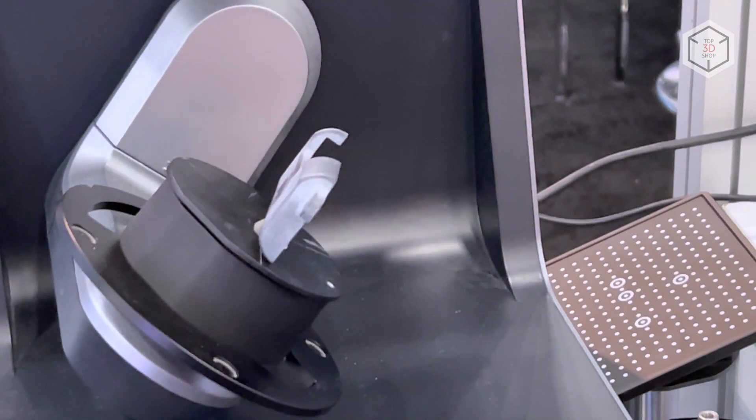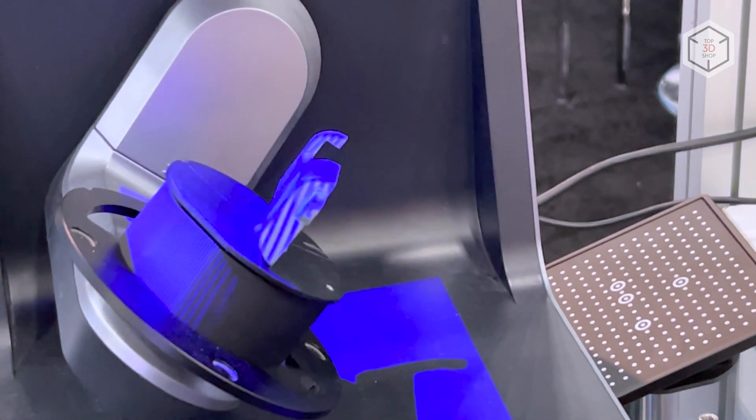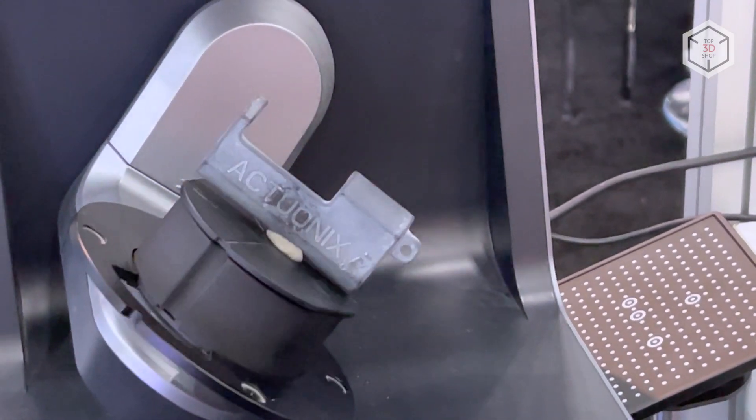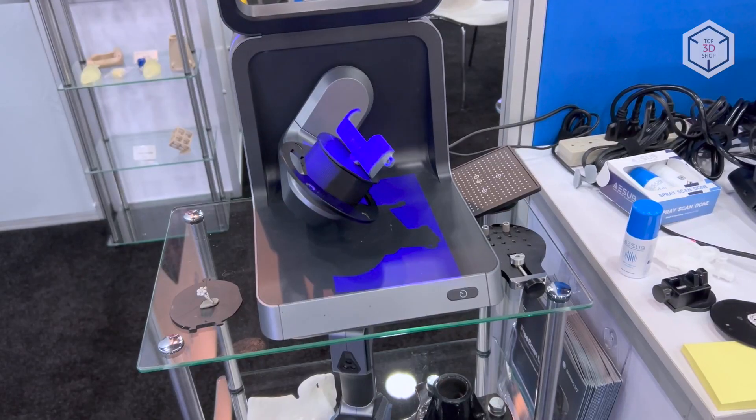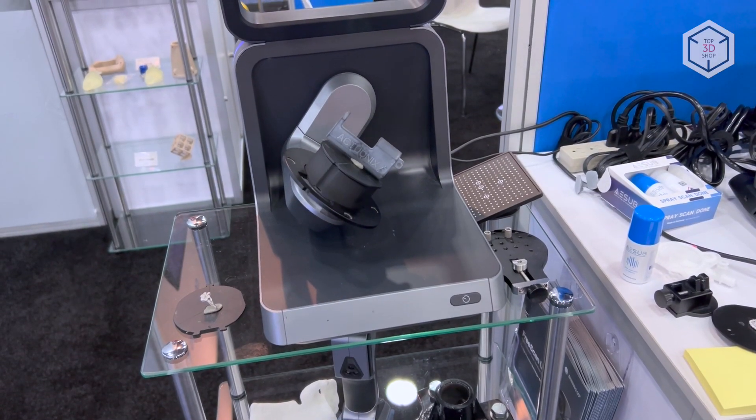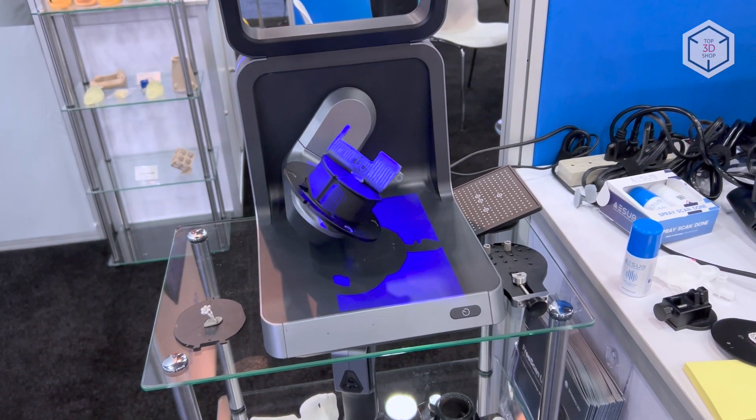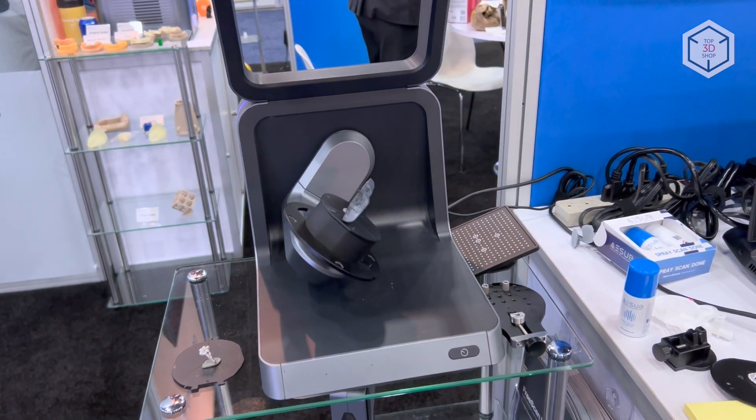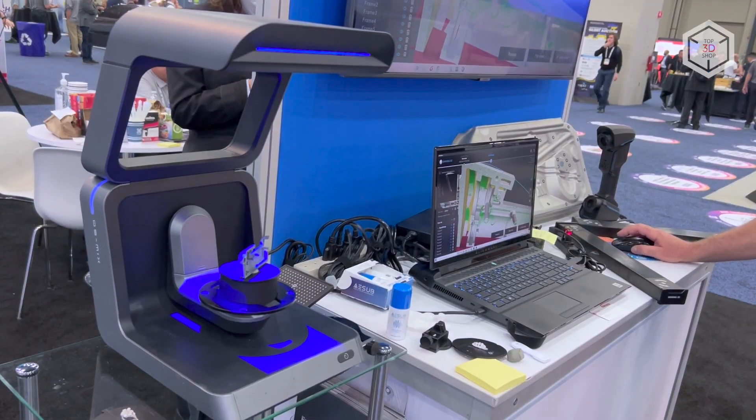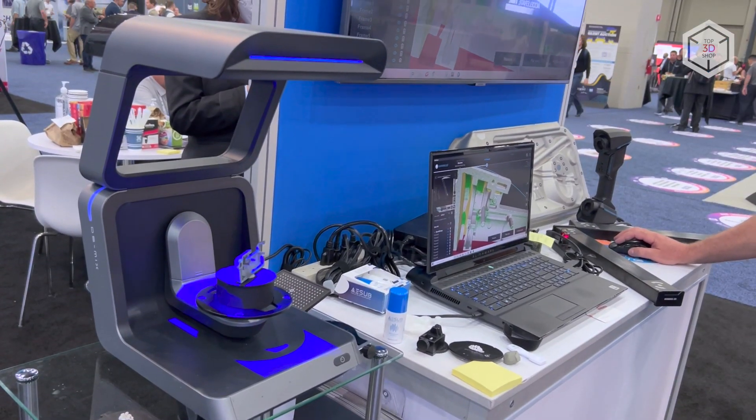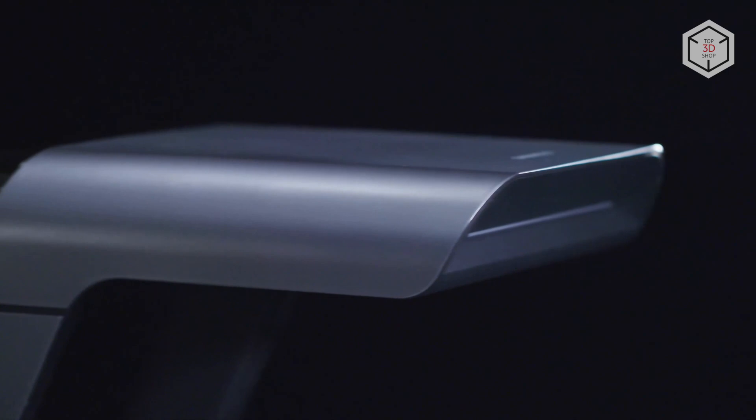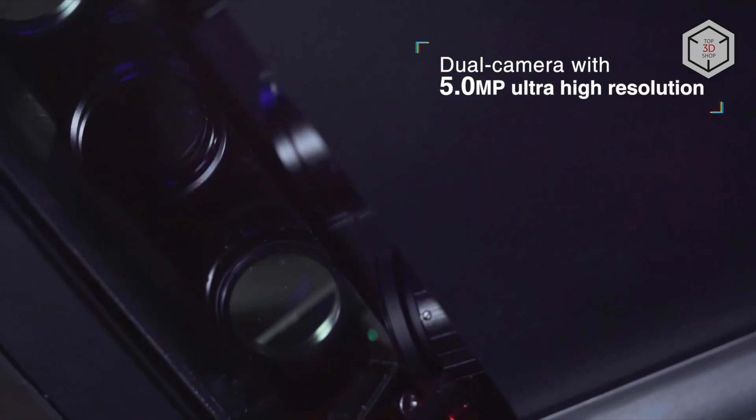Scanning is performed by means of a structured light module with a blue LED projector, which improves digitization results when using the scanner under normal light conditions. Images are captured by the dual camera with a 5 megapixel resolution.